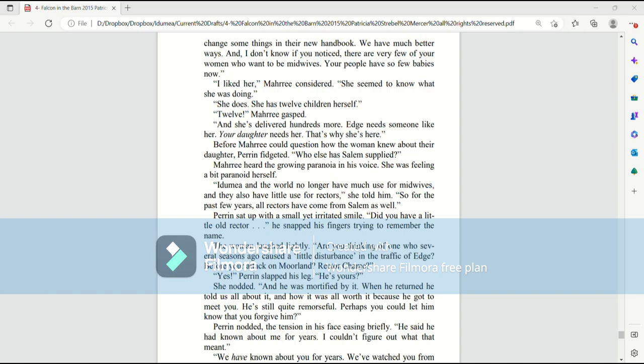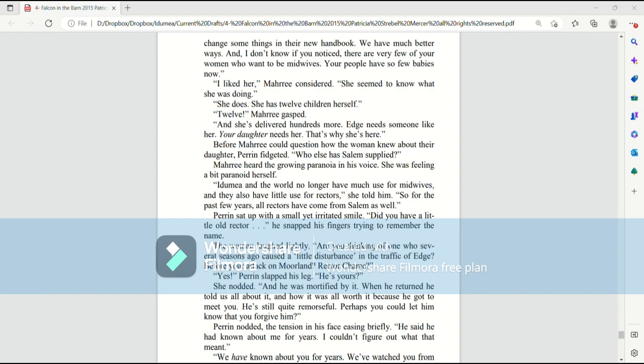Before Mari could question how the women knew about their daughter, Perrin fidgeted. Who else has Salem supplied? Mari heard the growing paranoia in his voice. She was feeling a bit paranoid herself. Itamia and the world no longer have much use for midwives, and they also have little use for rectors, she told him. So, for the past few years, all rectors have come from Salem as well.